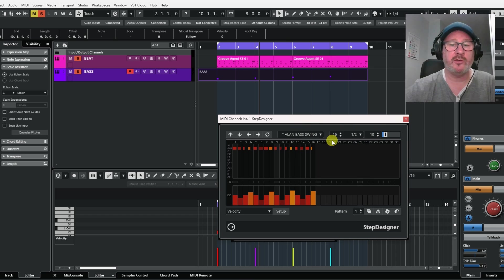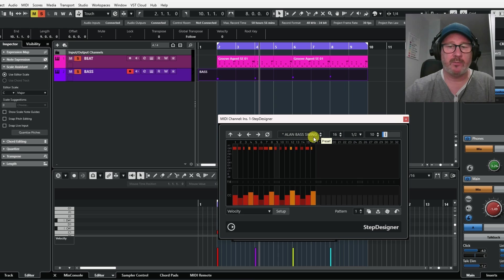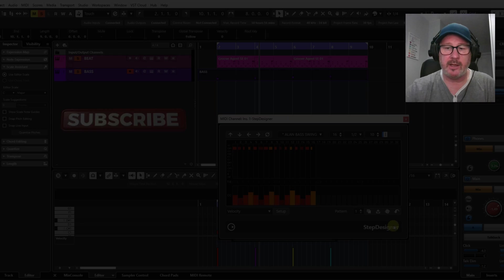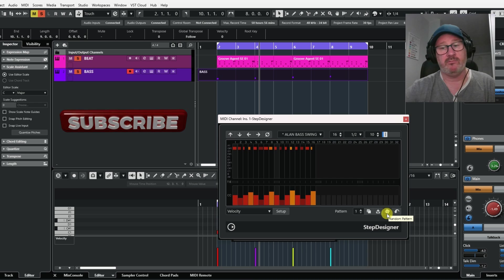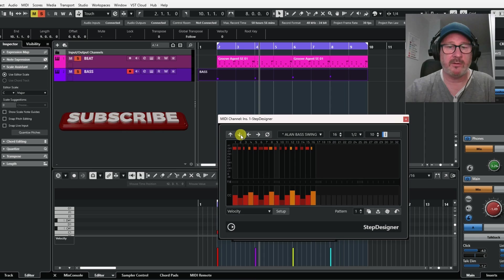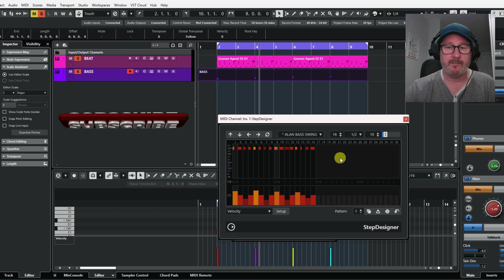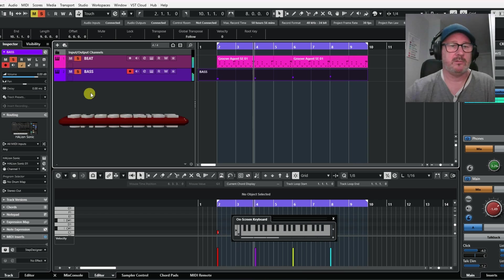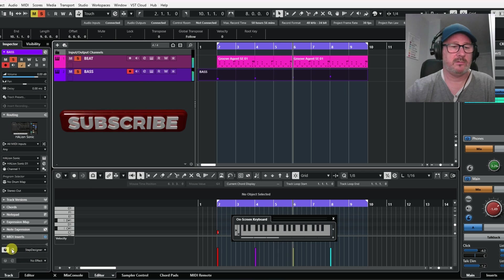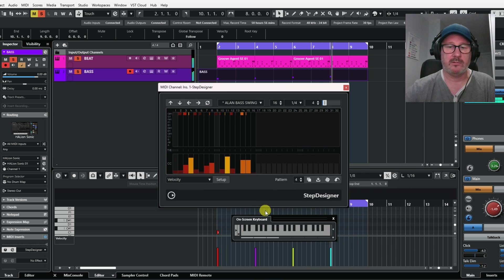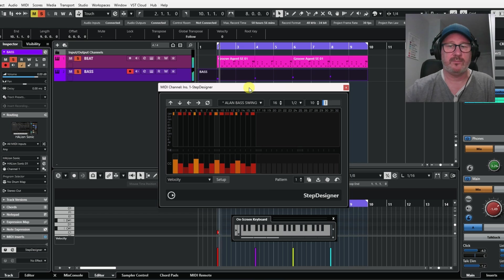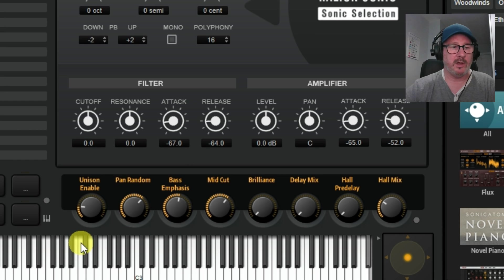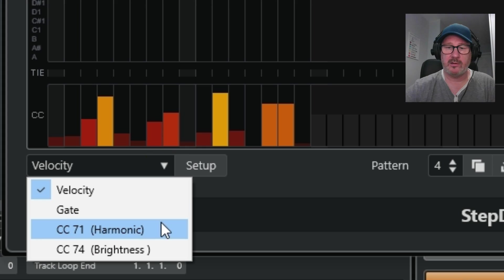It doesn't come with presets, but you can click in here and save your pattern - I just have this one saved as 'Design Bass Swing'. You can also click on the random function here which randomly changes the pattern. Don't forget you can also move up and down the octaves, and you can move from right to left or reverse. If I press play now you can see it changing, and you'll also see that the two of these are changing from the pan and velocity settings.